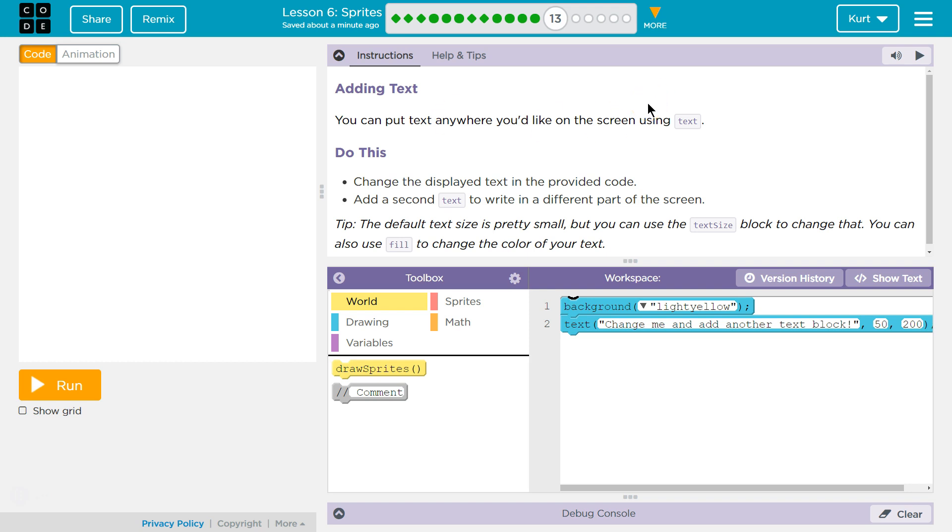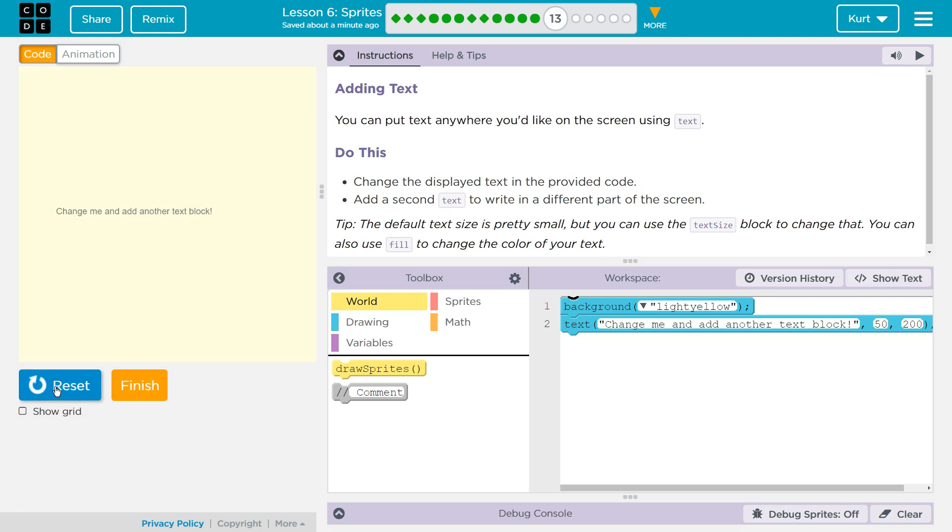Adding text. You can put text anywhere you'd like on the screen using text. Okay. Do this. Change the display text in the provided code. Alright. Add a second text to write in a different part of the screen. Okay. I don't even know what this is doing yet, right? We haven't seen this, so I'm going to hit run to test it out.